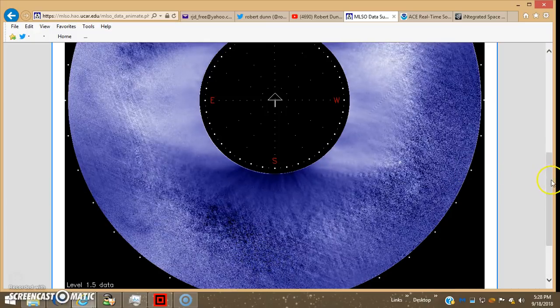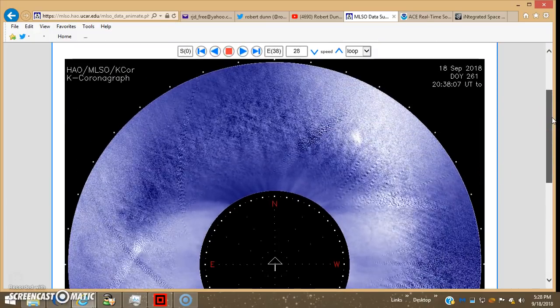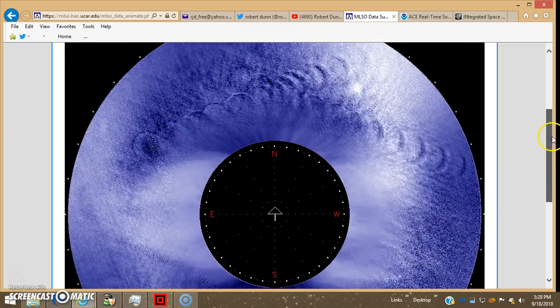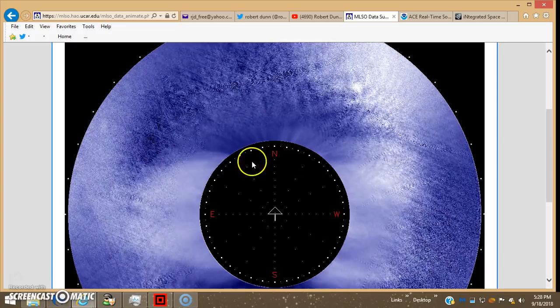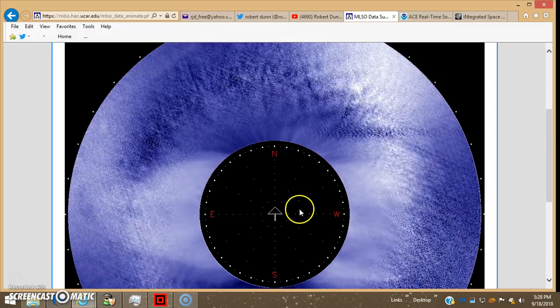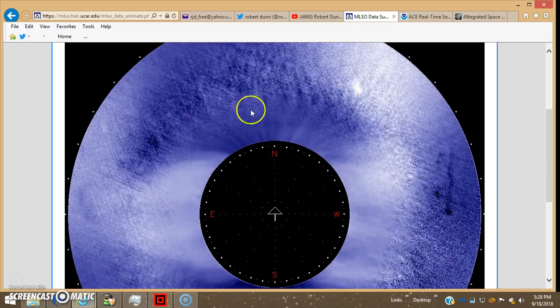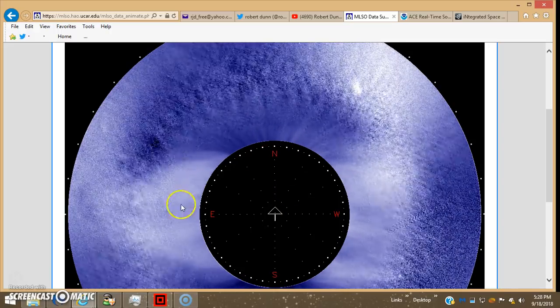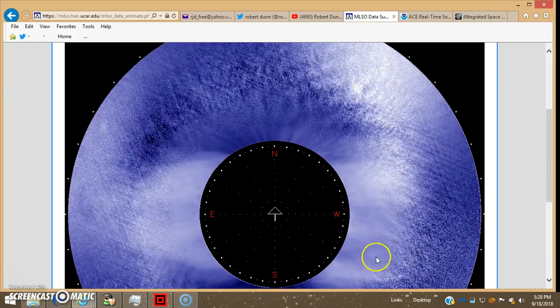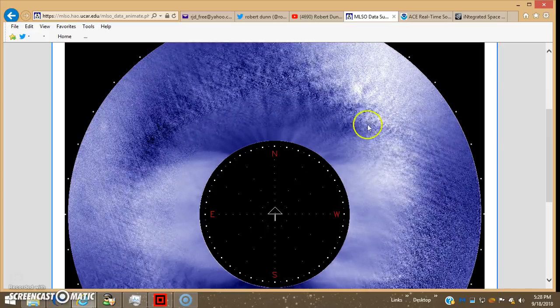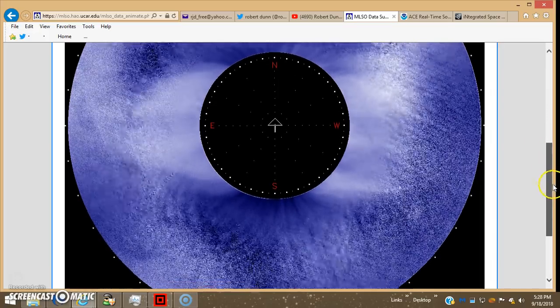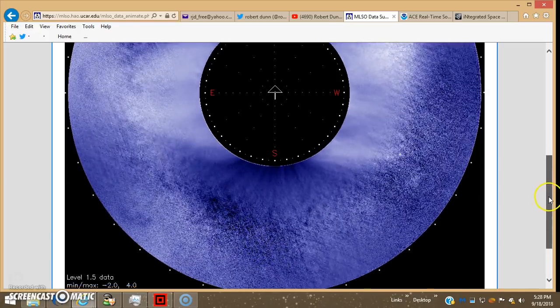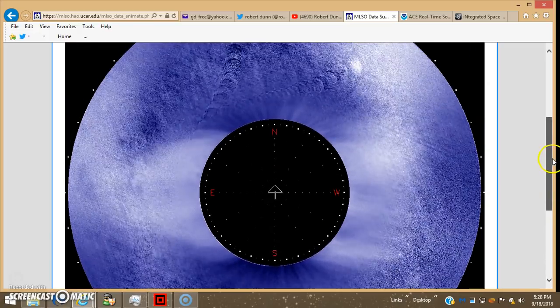But nonetheless you get some great shots with this K Coronagraph. And look at all this stuff. This is a telescope from the Mauna Loa in Hawaii Observatory shooting directly at the sun. And this is the occlusion disk to cover up the sun of course, so you can see everything around it. Because it's a coronagraph, the corona is the part that's around the sun, the sun's corona.